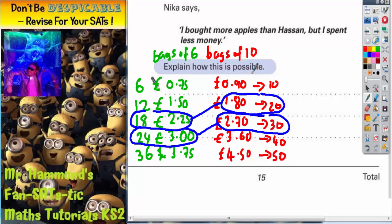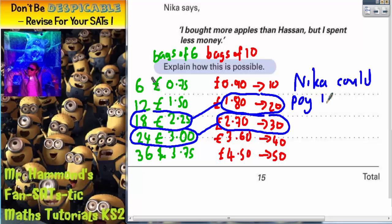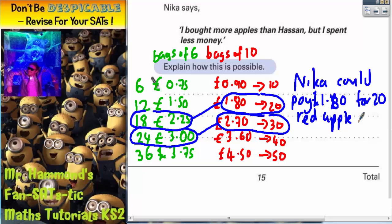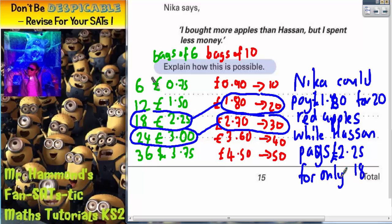As for explaining it, you just need to write a sentence describing this. For example: Nika could pay £1.80 for 20 red apples, while Hassan pays £2.25 for only 18 green apples. It's just a matter of looking at the numbers and then giving an example.